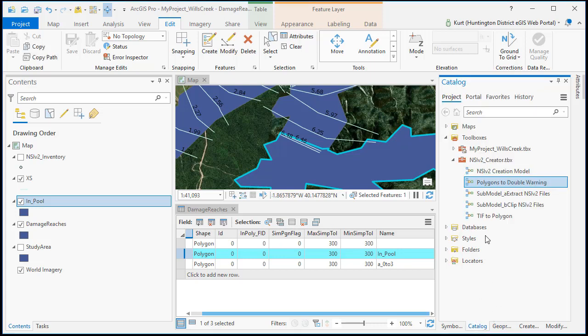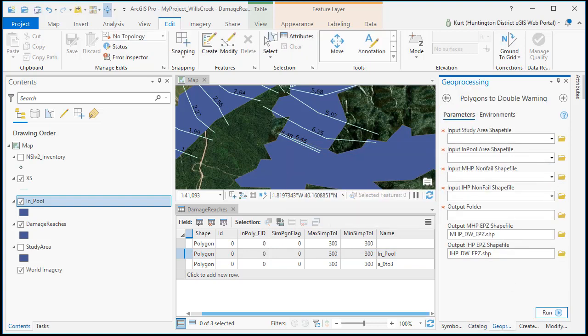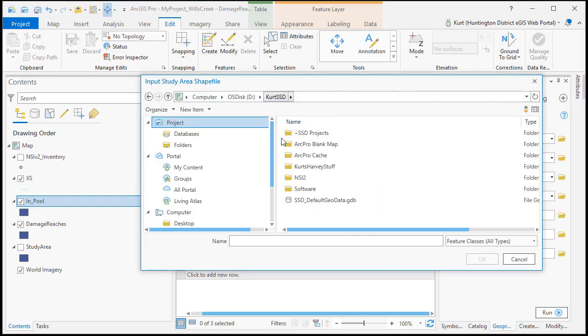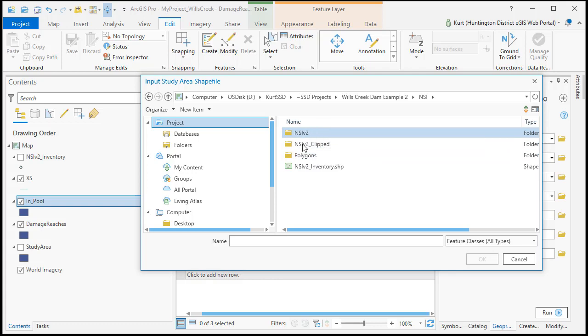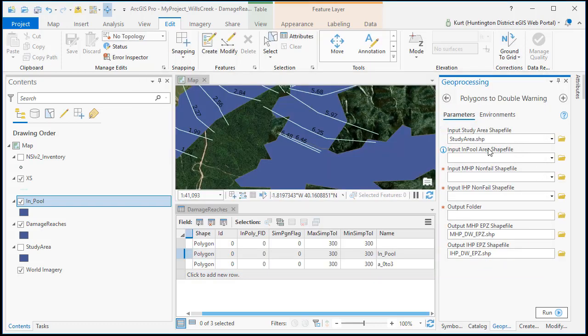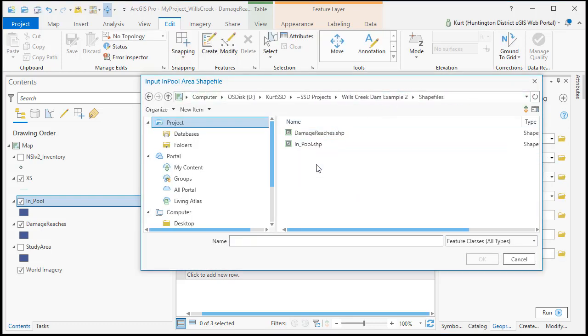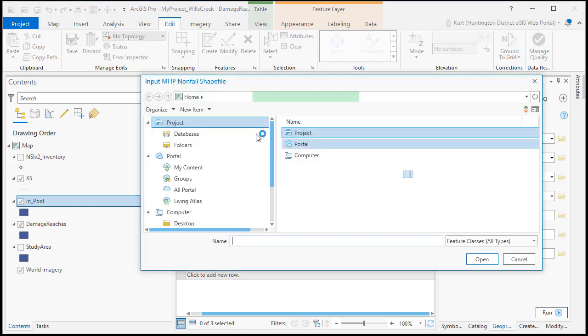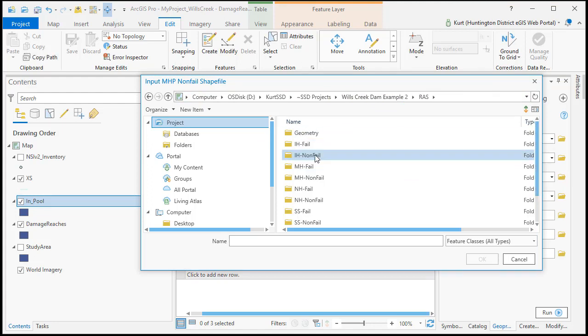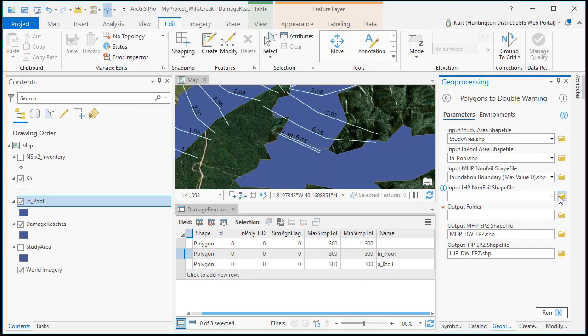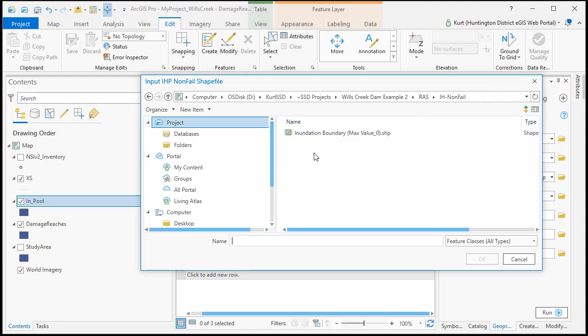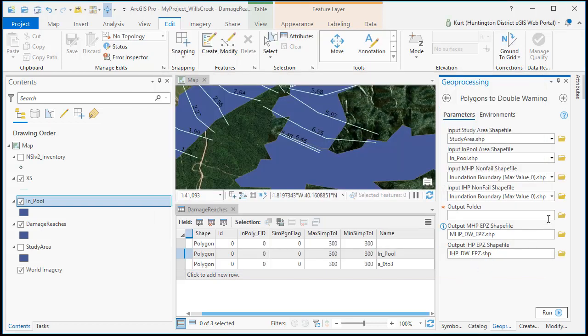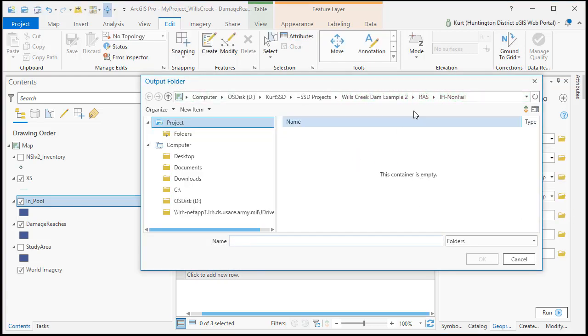Okay so now we go back to our toolbox in our NSI Creator and we have this polygons to double warning. Now this tool is going to use our study area which is in our NSI Polygon folder. Next it's going to use that in pool area that we just pulled out. And then we're going to put our max high non-fail and our interim high non-fail shape files in here. Go to the max high non-fail first. Interim high non-fail. Now if you don't have polygons for these, one way you can do it is load the HDF files into life sim, create a max depth grid, and then there's a tool in the same toolbox that can convert that into a shape file.